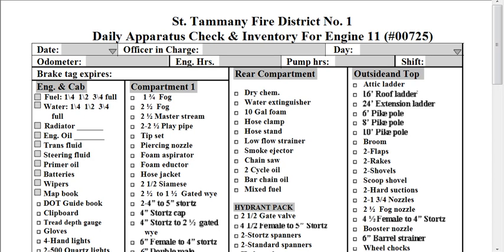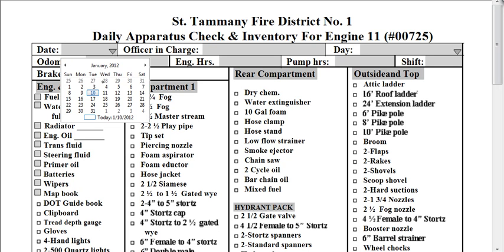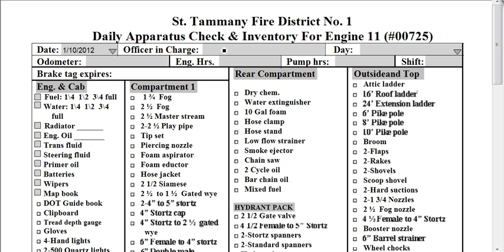Hey Bobby, John Hill from Allegiance Technology. I did a quick mock-up of your daily apparatus check. I thought I had sent this to you before, but I didn't. But if I'm filling it out for January 10th, I can just go ahead and fill it out that way.